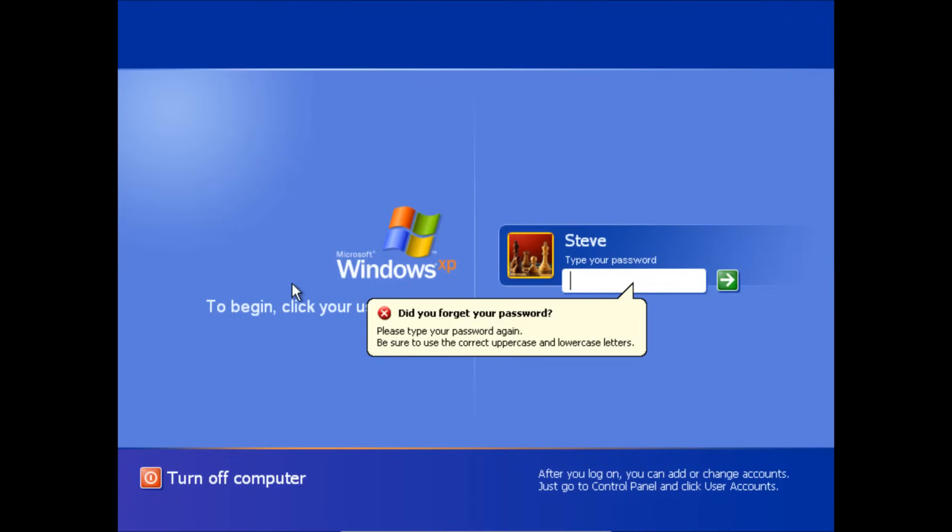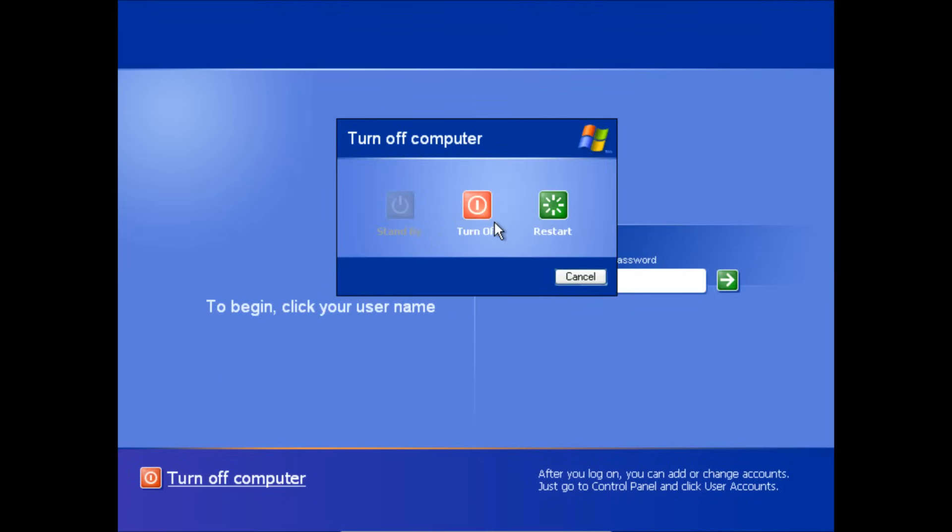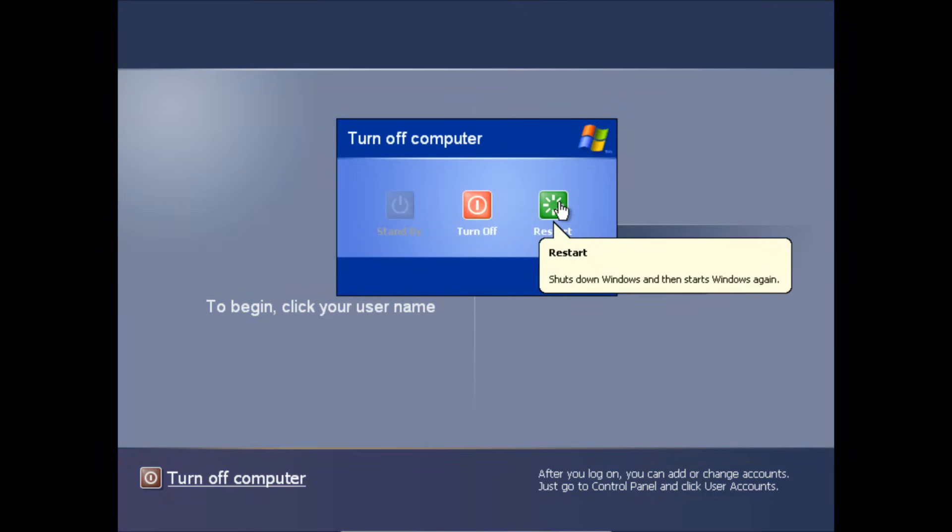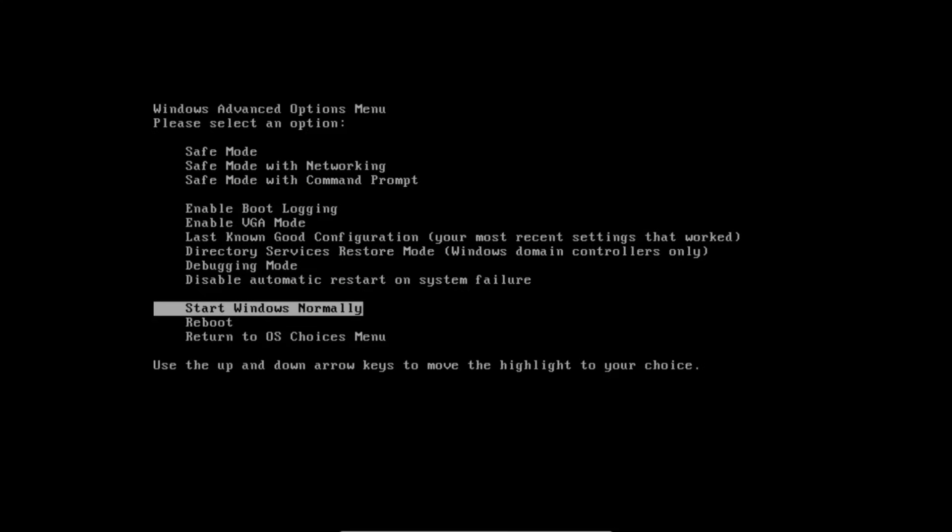So to bypass this password the first thing that we're going to do is restart the computer and then as the computer is booting up we are going to hold down the F8 key. So right there as you see the first boot up screen, go ahead and hit and hold down F8.